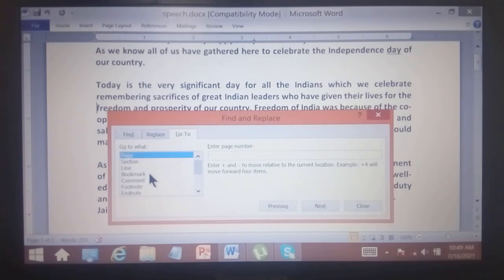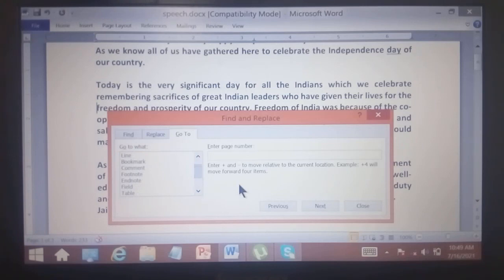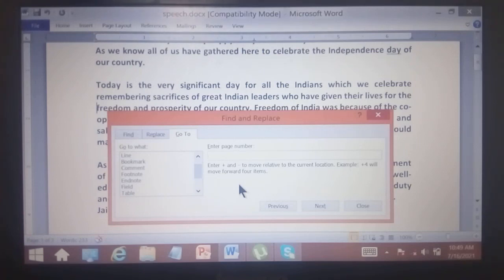In the Go To tab, we can easily enter the page number or line number to navigate. This is the end of this chapter. We will send the next chapter in the next class. Till then, goodbye.